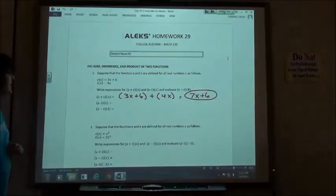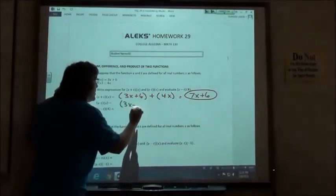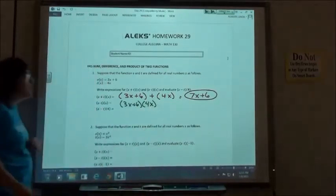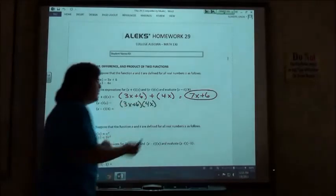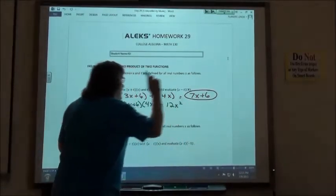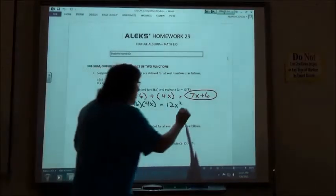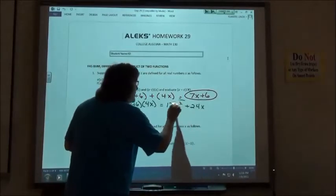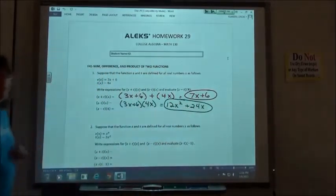On the next one, we're taking s times t. So we're going to take 3x plus 6 times 4x. We use the distributive property: 3x times 4x is 12x squared, and 6 times 4x is positive 24x. Those aren't like terms, so that's really all I can do.